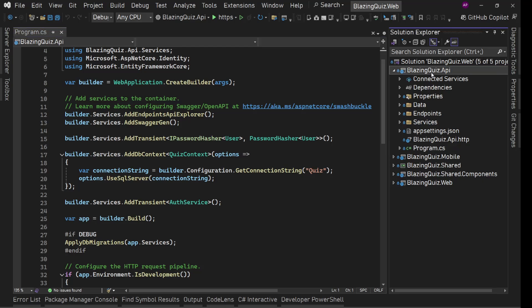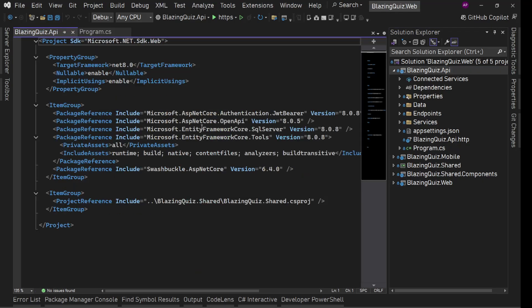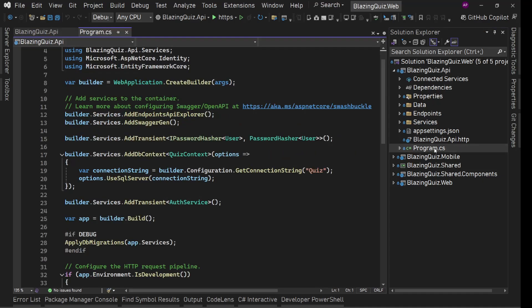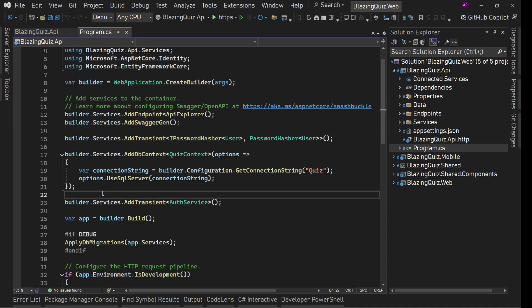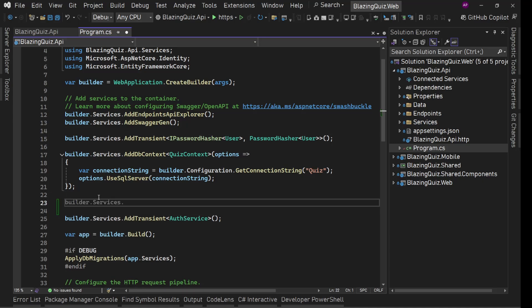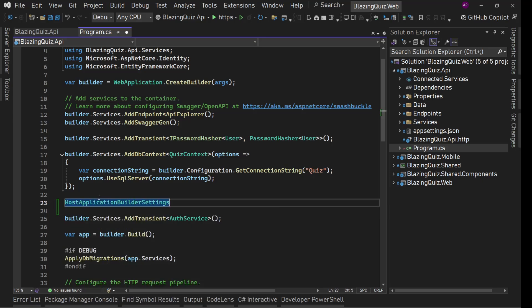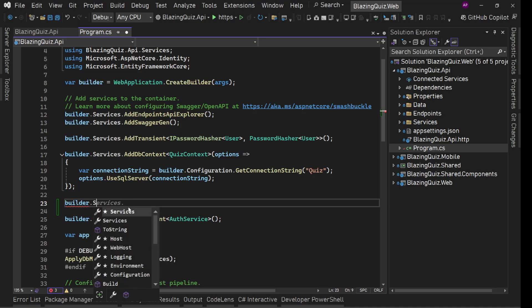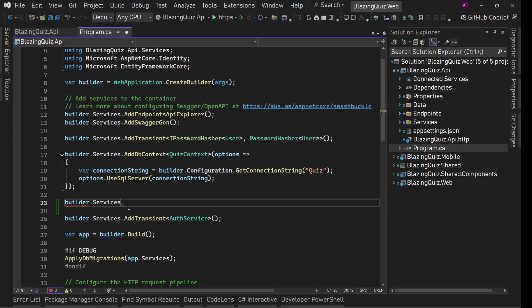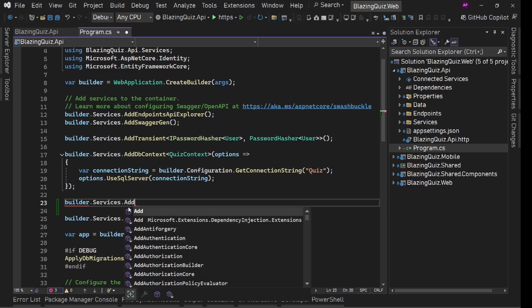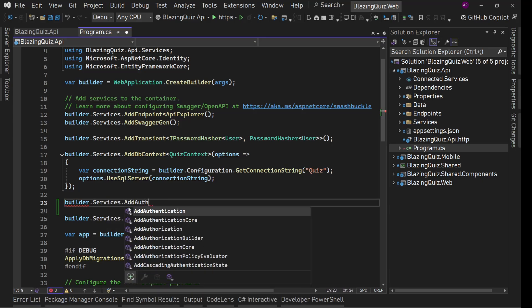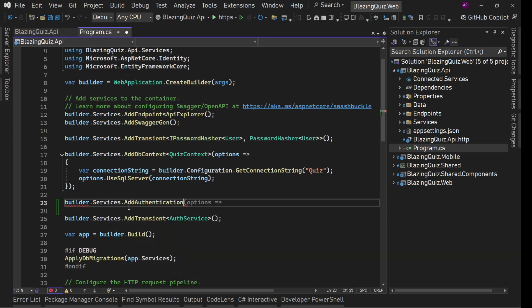Remember we added this package, Microsoft ASP.NET Core authentication JWT bearer. We are going to use this in program.cs. Here we'll introduce our authentication. So we'll say builder, before builder.build, builder.services.add authentication.